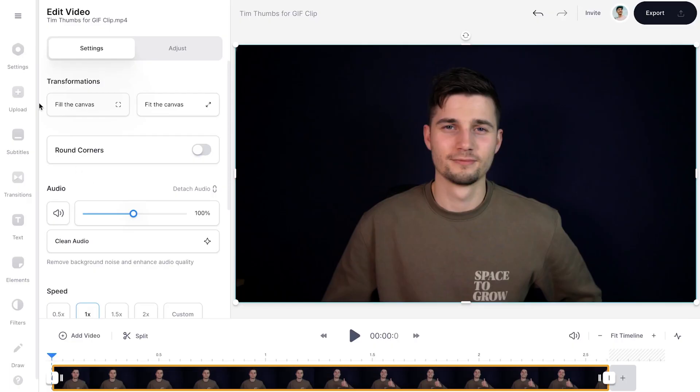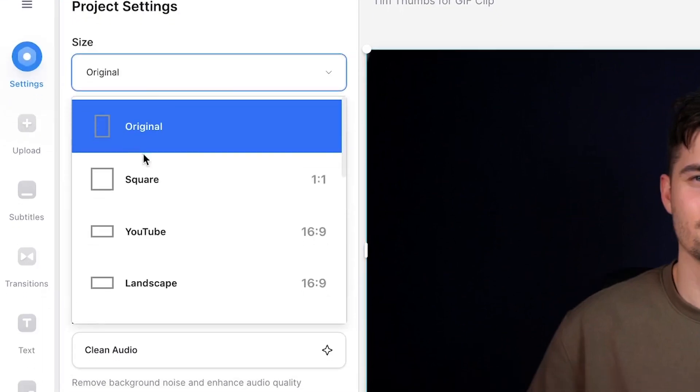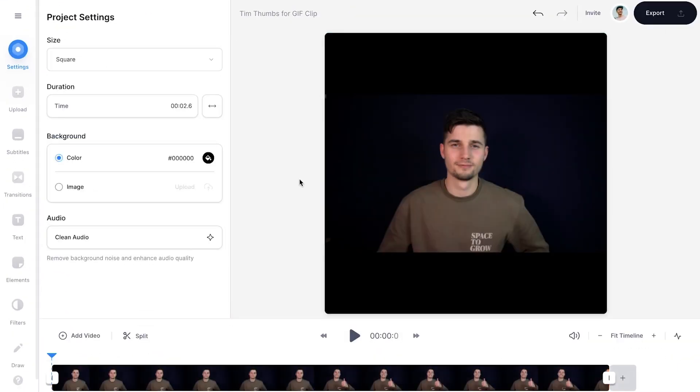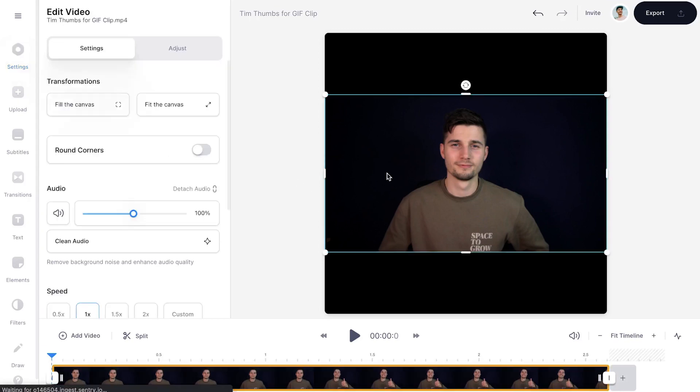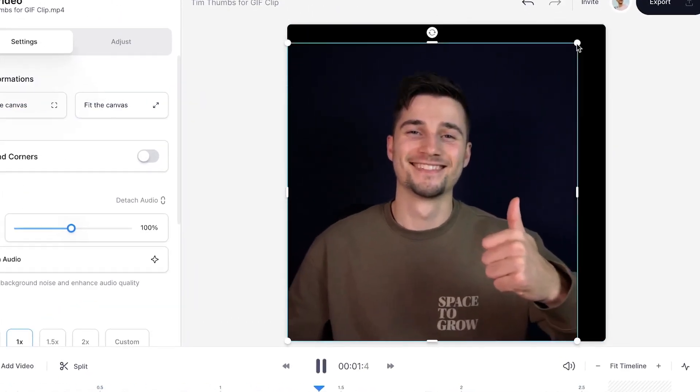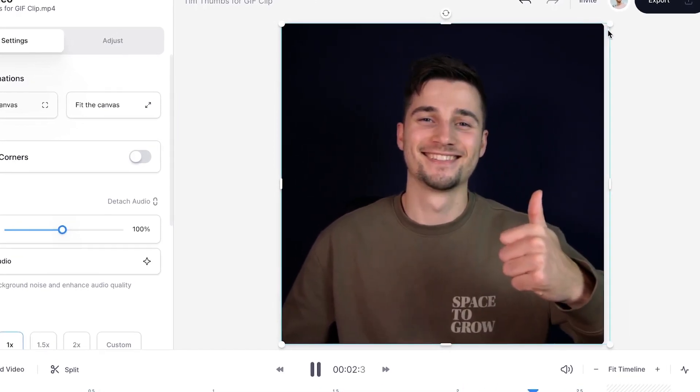Now let's turn the GIF to a square. In the left menu, hop over to settings and under size, you'll find the option to select square. To make the video fit in the frame, click on the video and select fill the canvas in the menu. You can click and drag the side and corner options to reposition your video.